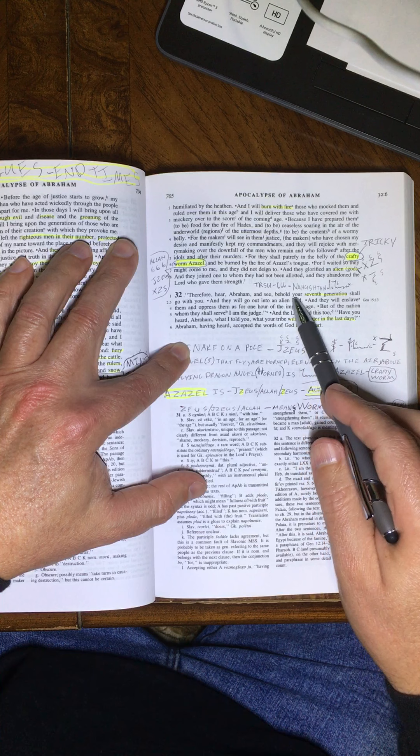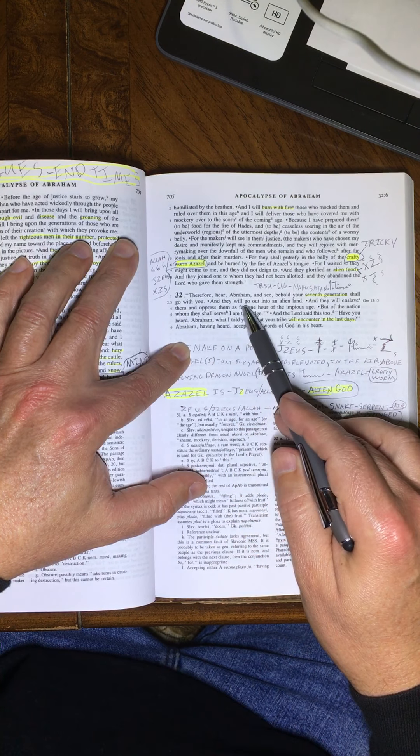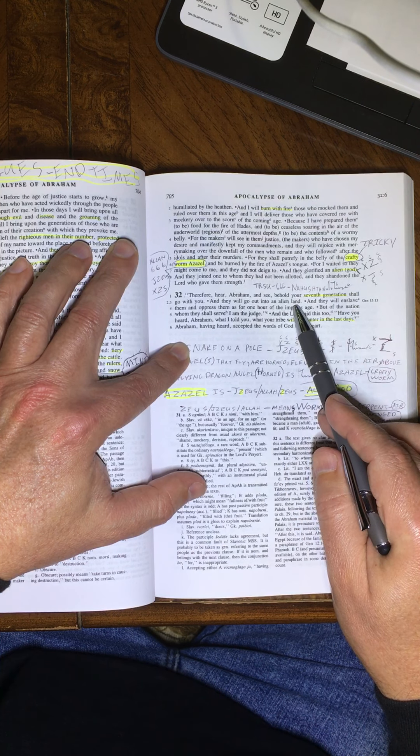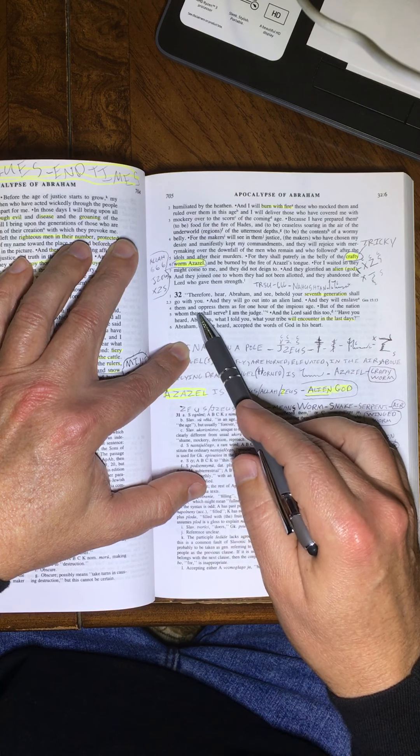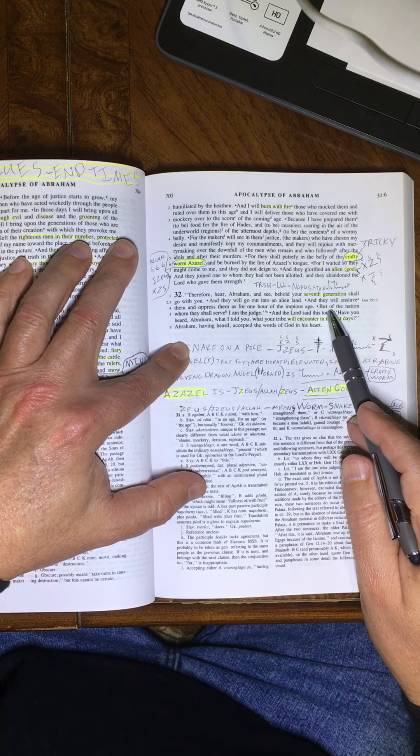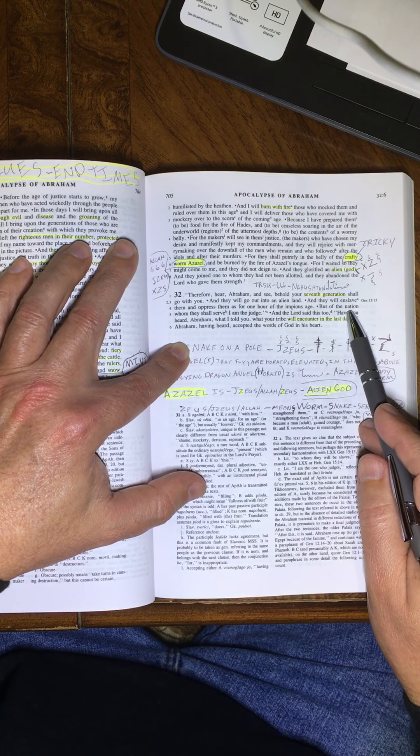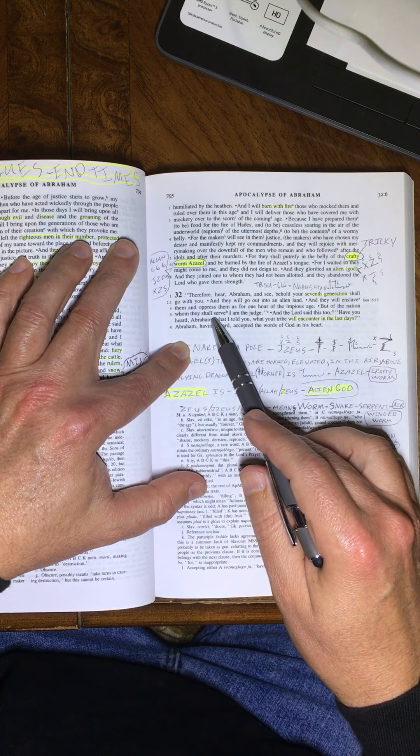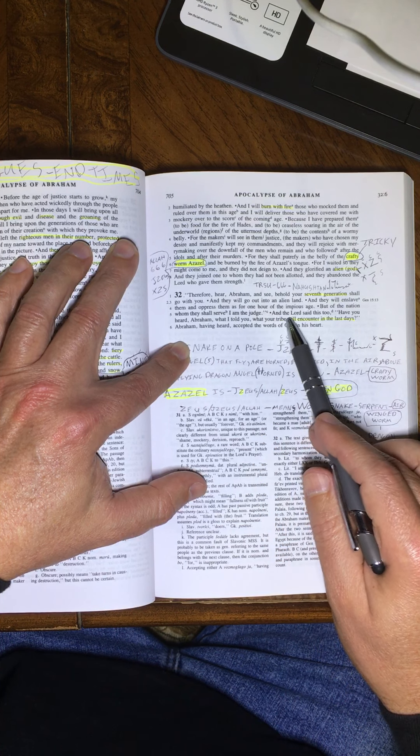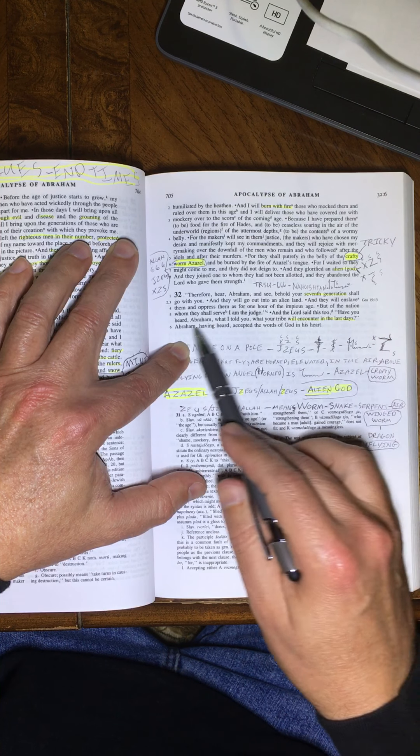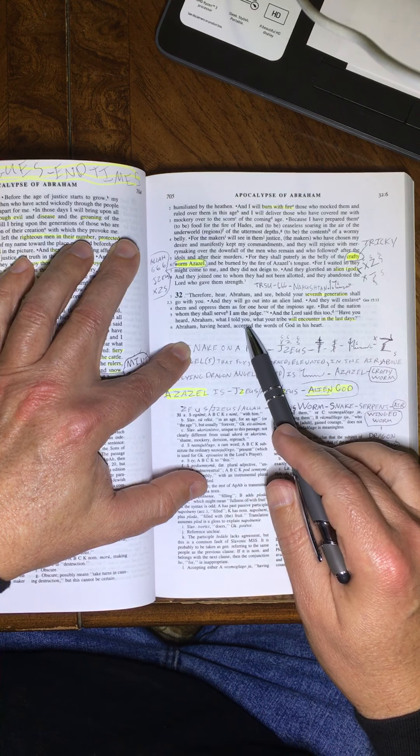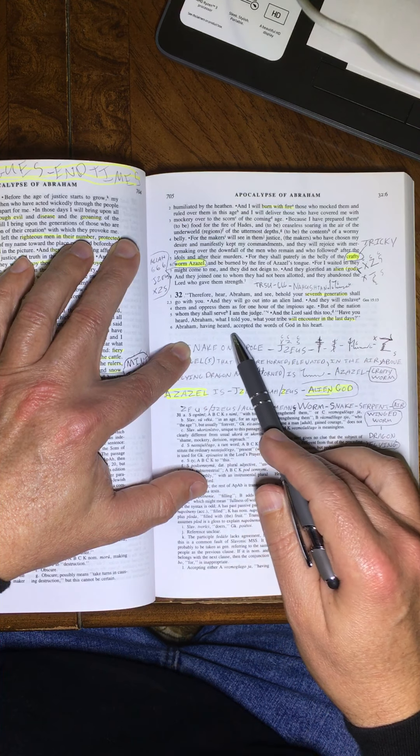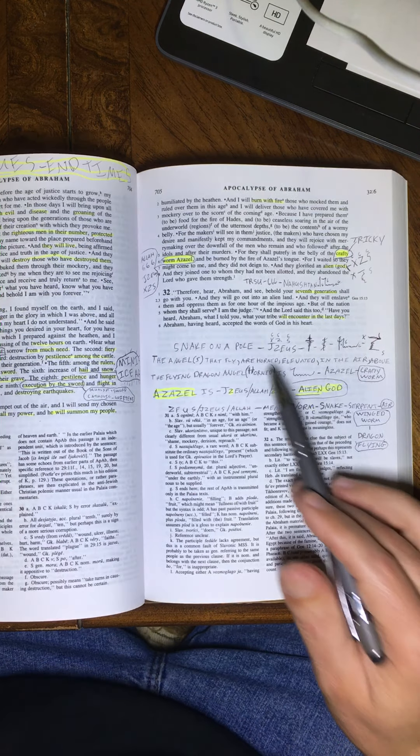Therefore, hear, Abraham, and see, behold, your seventh generation shall go with you. And they will go out into an alien land. And they will be enslaved by them, and oppress them, and as for an hour of the impious age. But of that, of the nation whom they shall serve, I am the judge. And Yahweh said this too. Have you heard, Abraham, what I told you? What your tribe will encounter in the last days. Abraham, having heard accepted words of Elohim in his heart. But, okay, this is the end of time.